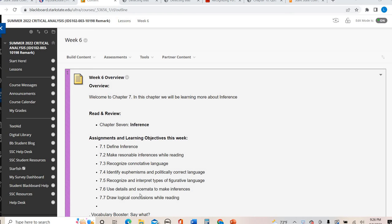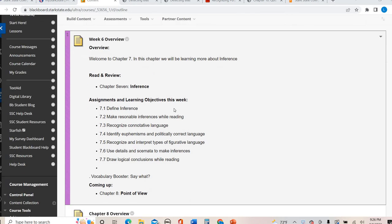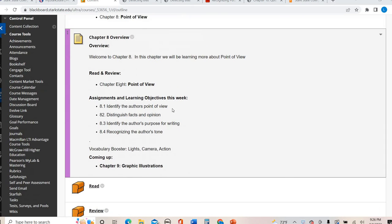Hi everyone, this is your lecture video for chapter 8. We're still in week 6. I already recorded and uploaded your chapter 7 lecture. This goes along with chapter 8. So chapter 8 is about point of view, but it also includes the concepts of fact versus opinion, author purpose, and author tone. So it's a rather heavy chapter.